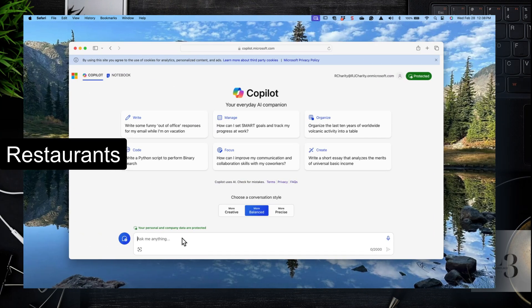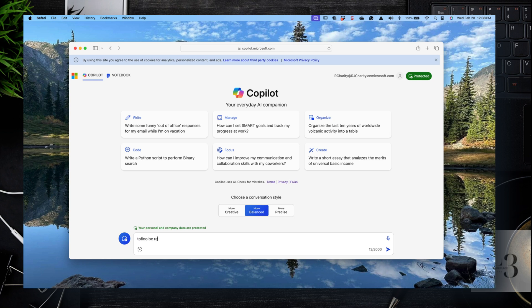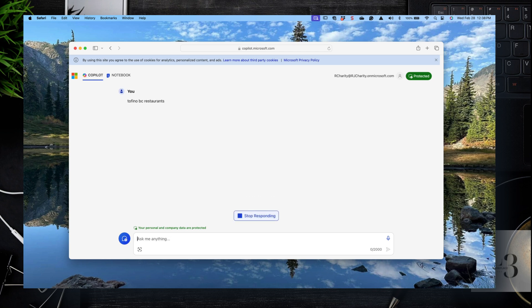Let's take a look at restaurants. Open up Copilot and type in Tofino, BC and restaurants. You could also type in grocery stores and let's see what kind of results we get back.